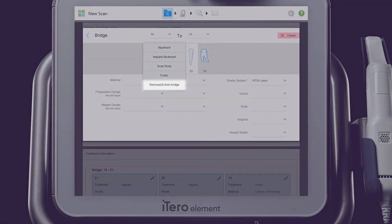For teeth in the span of the bridge, notice the Removed from Bridge option. This can be used to provide information for the lab in cases where that tooth is missing and will not be included in the bridge.